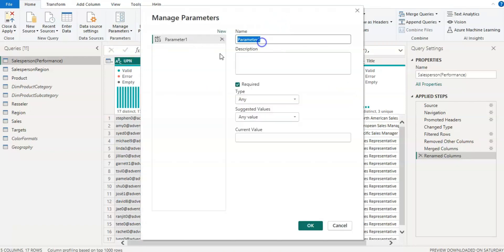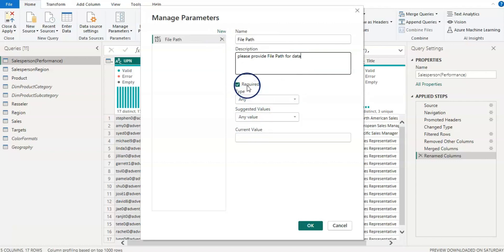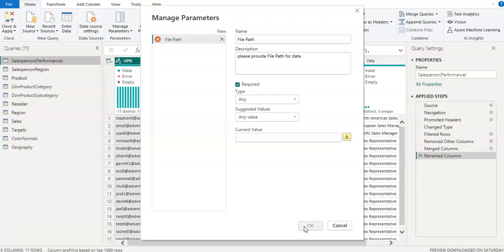So for that from the home tab, let's click on this manage parameter and then new parameter. And then give a parameter name. I am going to give it a file path. And then leave required type and suggested values as it is. Now I need to give a file path here which I forgot to copy. So let's just type in C and then click OK. We will edit it later on.